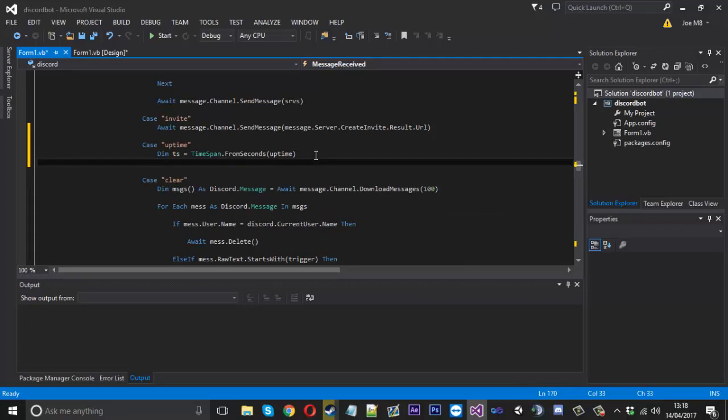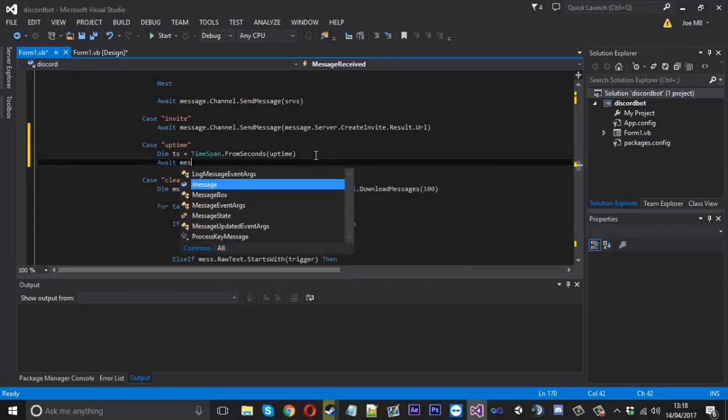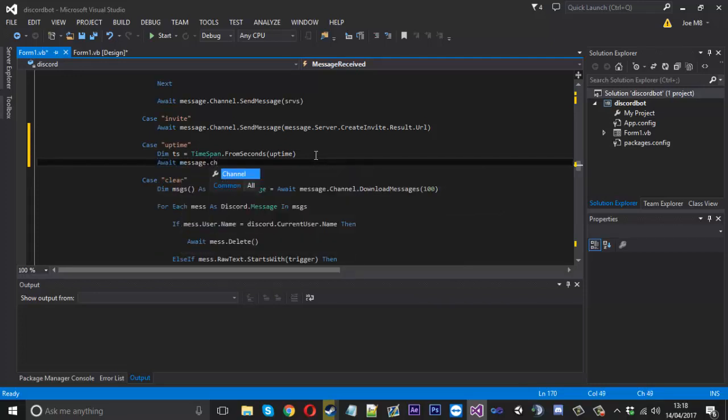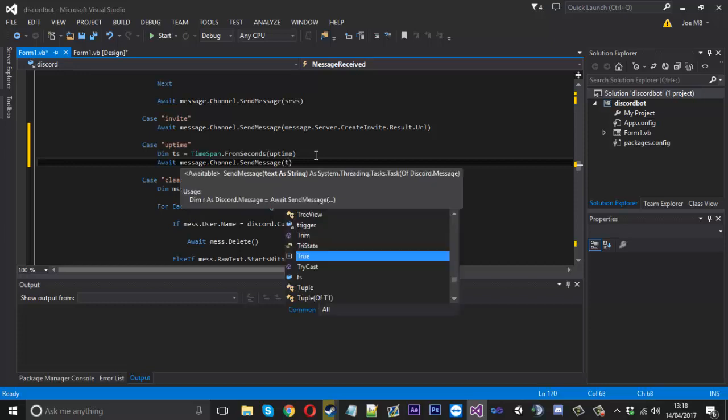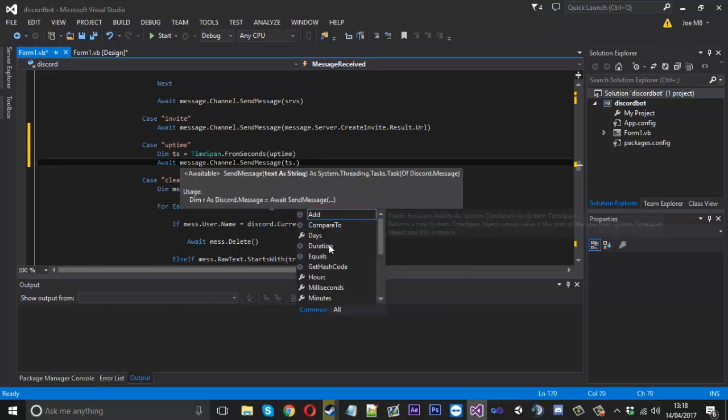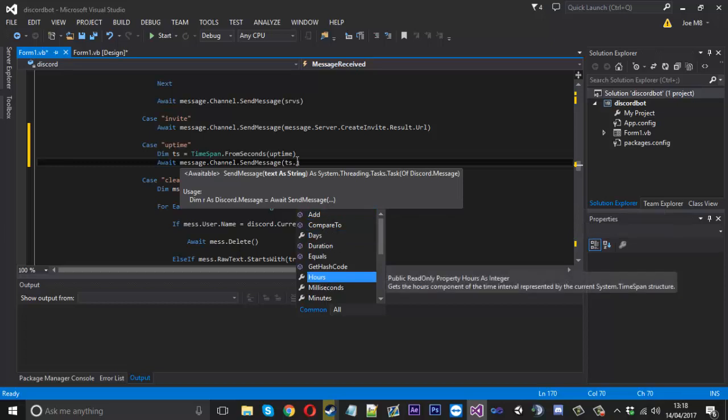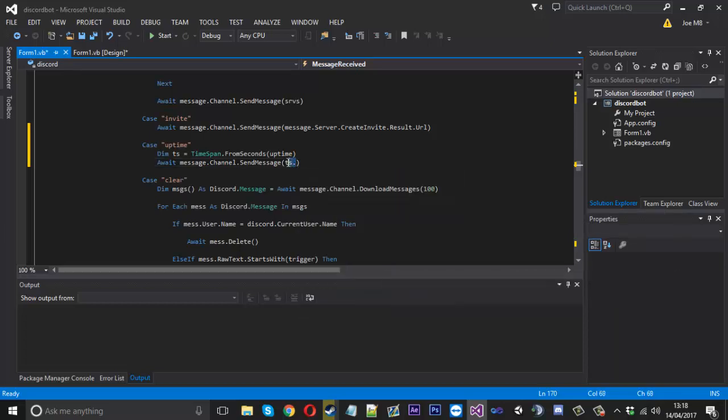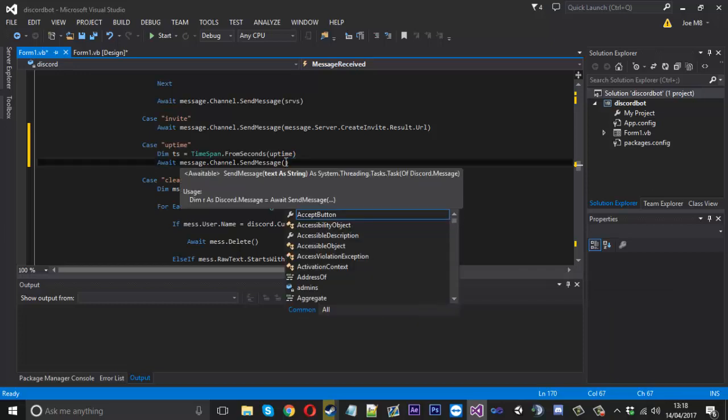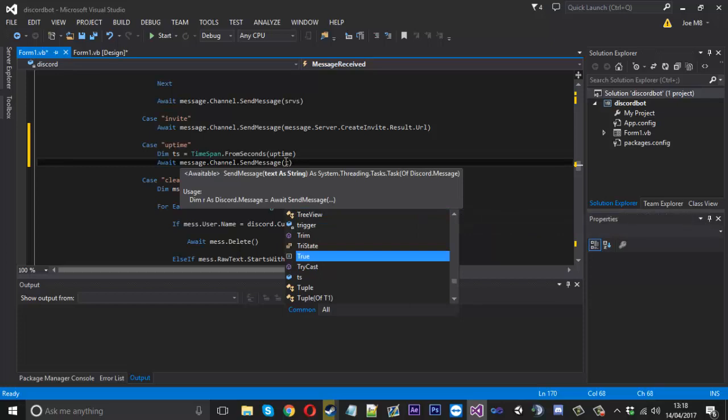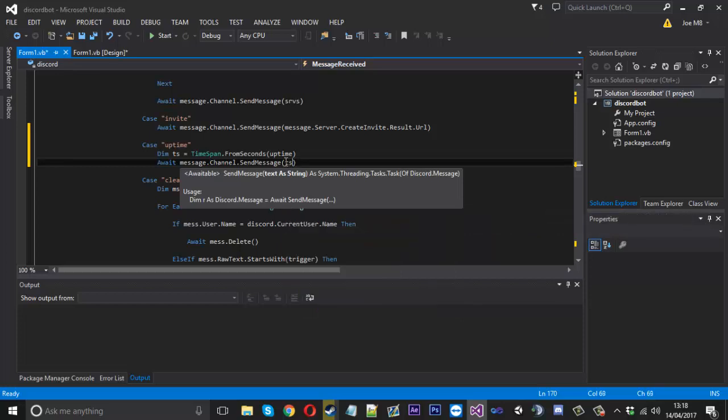Now we can send a message like usual. We can say await message.channel.sendmessage. The thing is you can process this however you like, because obviously what we can do now is say ts. and you can get the days, hours, minutes and so on. You can have it in whatever order you like, but the way I usually do it is start with the highest one, so we'll say hours.